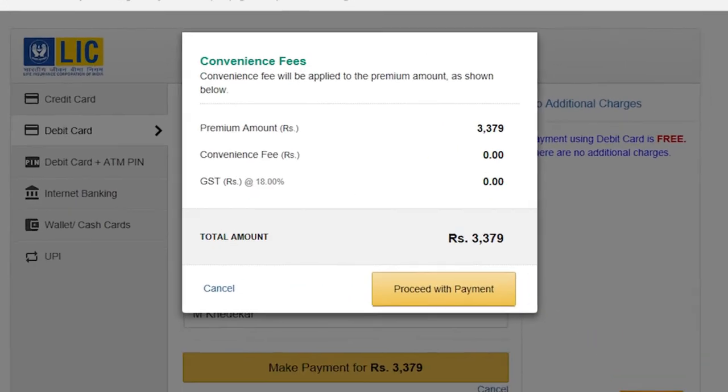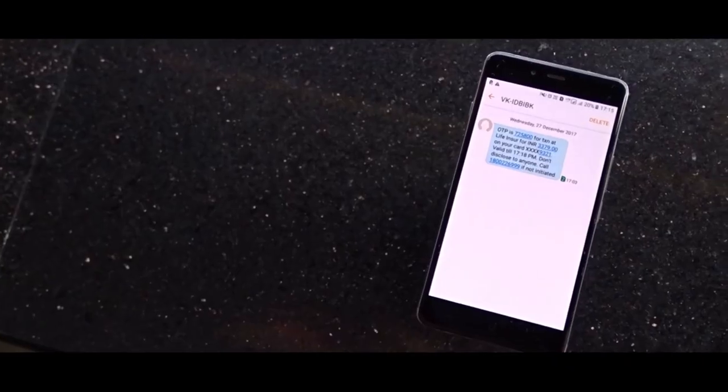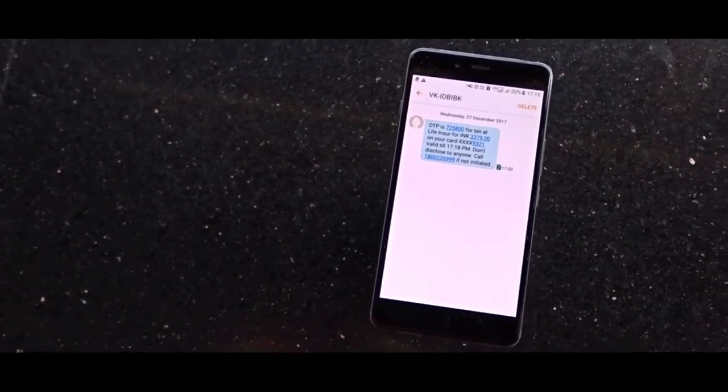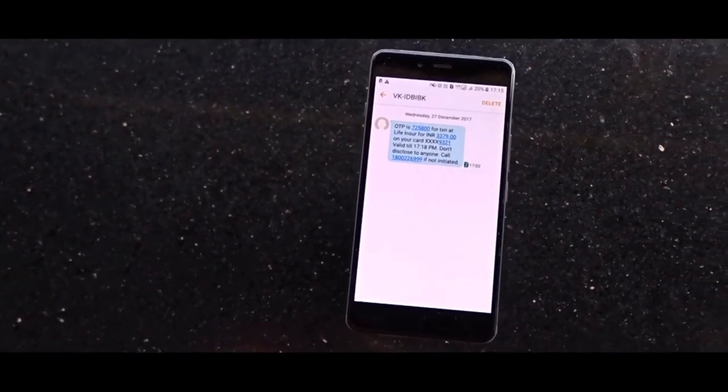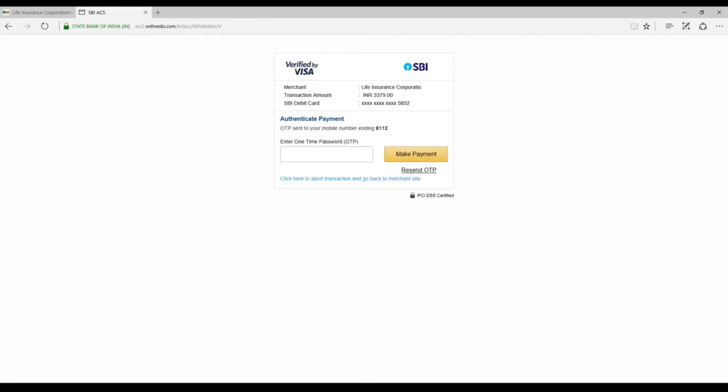The total amount payable including convenience fee and taxes will be displayed. Please click Proceed with Payment. You will now receive an OTP number from the bank on your registered mobile number. After entering OTP, click on Make Payment.